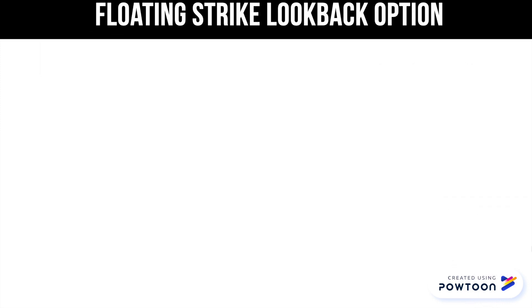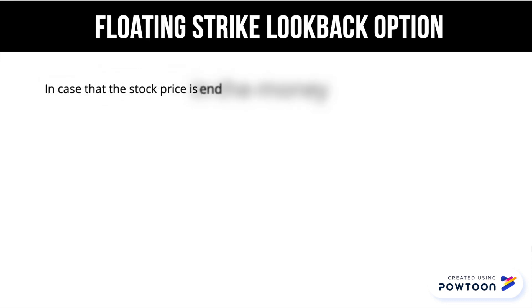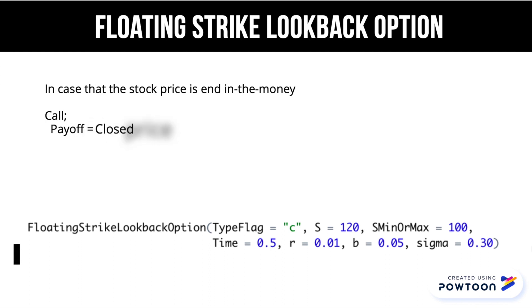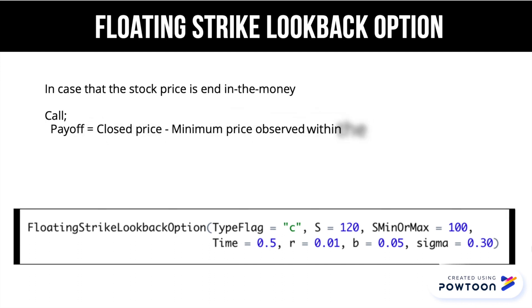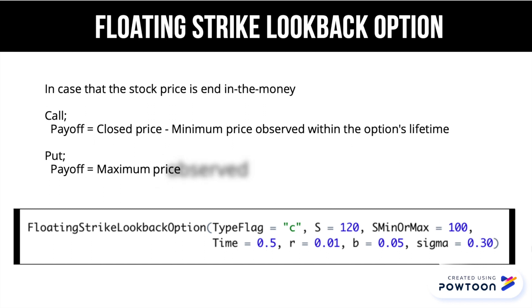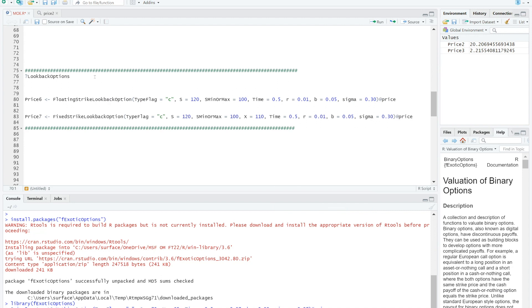First, the floating strike lookback option. We calculate the payoff by comparing the close price and the most favorable strike price. So the input variables of floating strike lookback option are similar to Asian. For the lowest price observed of the underlying in the case of the call, or the highest price in the case of the put, as min or max command, instead of strike price.